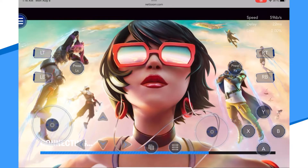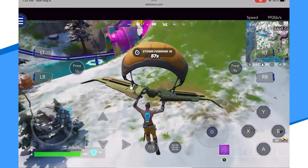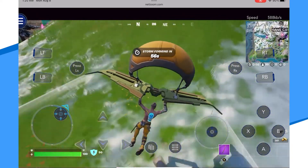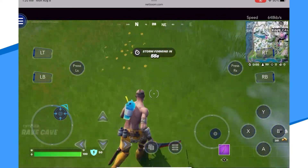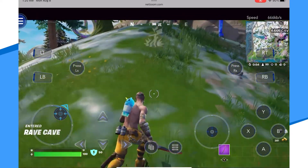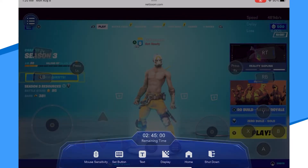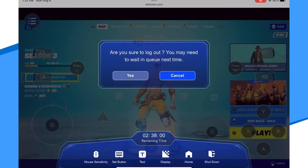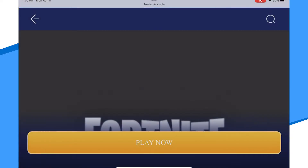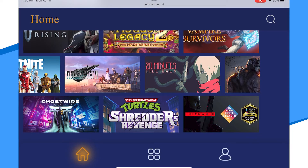Once you are fully logged in, play the game as you would normally. Once finished, use the touchscreen menu again to exit the game and the session. This will close your session and back you out to the NetBoom site where you can choose another game to play or close NetBoom altogether.